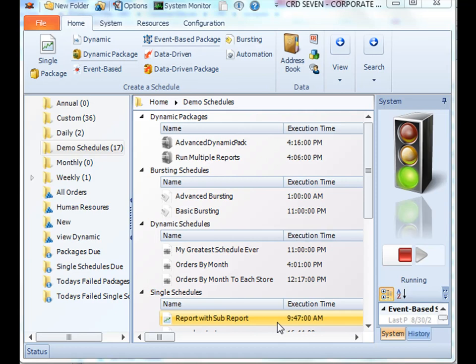What refreshing does is automatically pull the latest information from your Crystal report in terms of format, headers, all those things. It's especially helpful if you make frequent changes to your Crystal report and you want to make sure that CRD always runs the newest version of it.